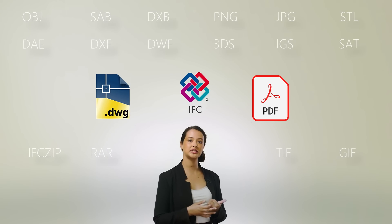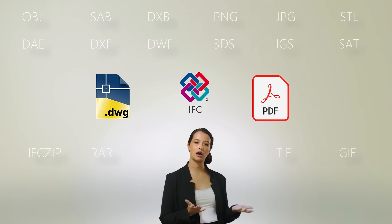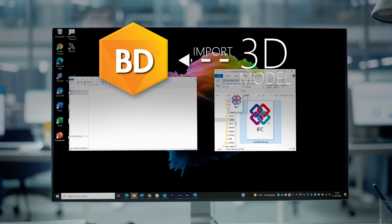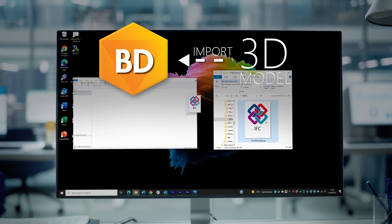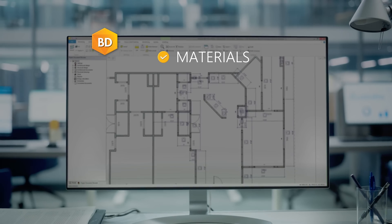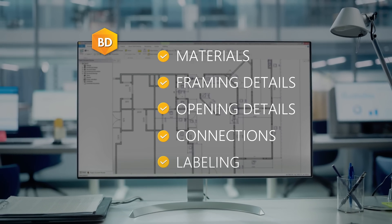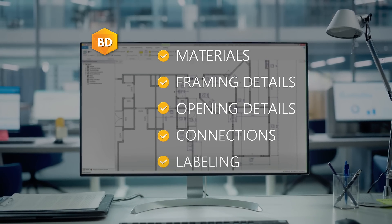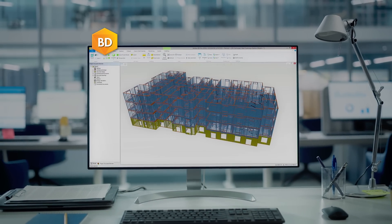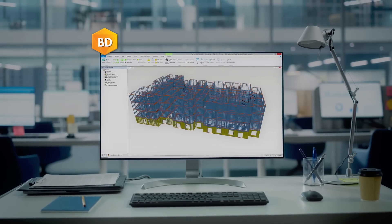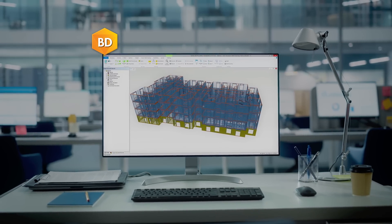We also make sure moving from other CAD software is easy. Vertex BD supports all common file types to get started quickly. Simply drag and drop your existing layout or 3D model into Vertex BD, set your preferences and let the program do the work for you. You'll have an automatically generated, fully editable framing model ready to be manufactured.